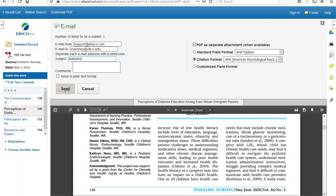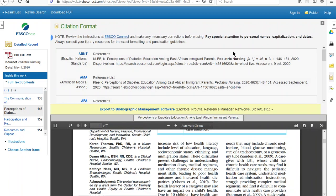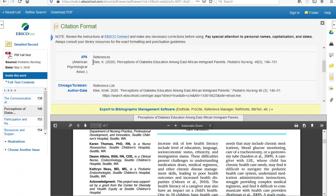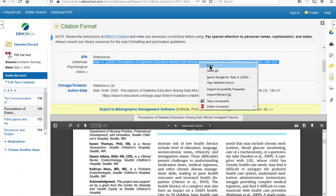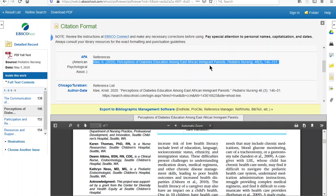I can also directly from here just get the citation by clicking on this paper icon that's marked Cite. Then I can highlight the citation, right click and copy it, and paste it into my paper — and you've got a good start for your reference list. But always be sure to proofread this citation and make corrections, especially to capitalization.